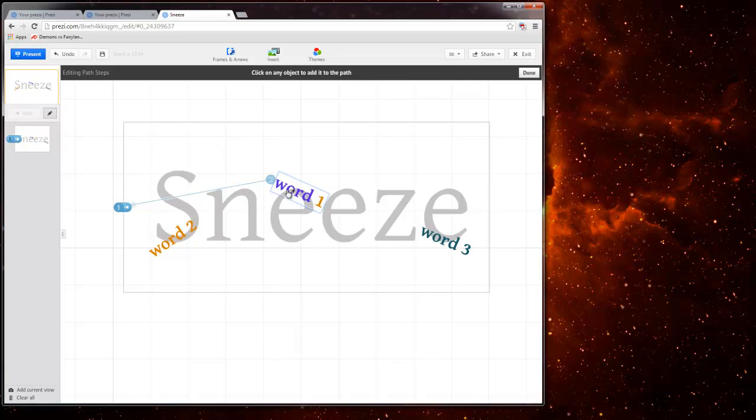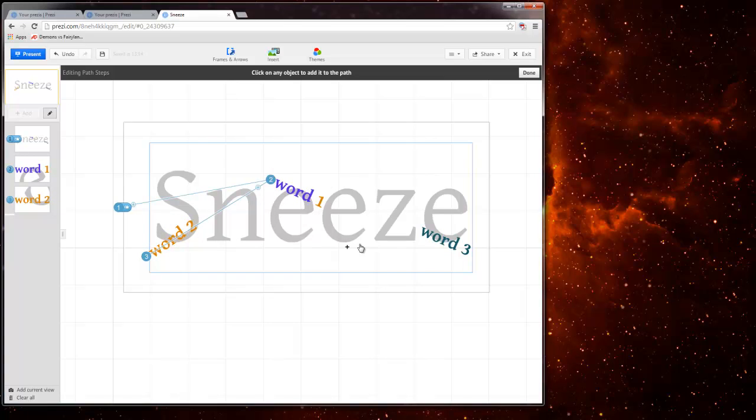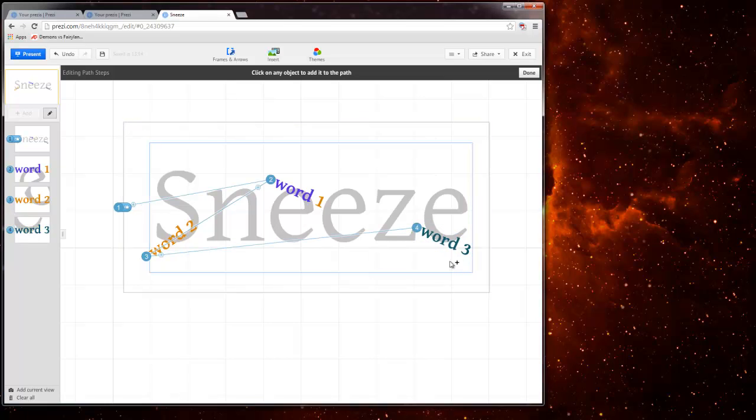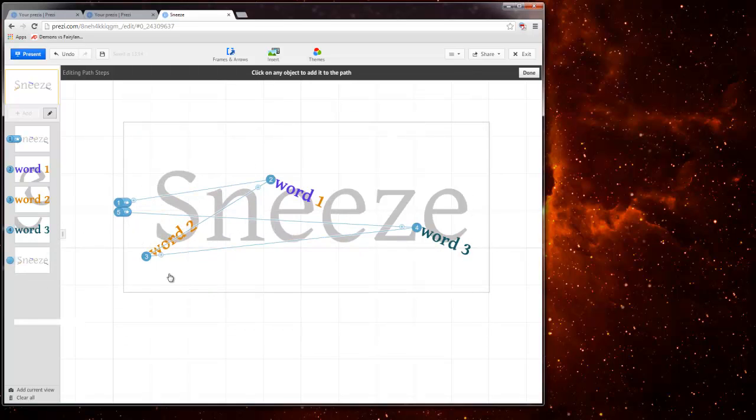Then I want to see word 1. So see it's creating a straight line to word 1. And that puts it there. And then I'm going to click on word 2. And then word 3. Then one final click over here so it shows everything again. So I have 1, 2, 3, 4, 5.